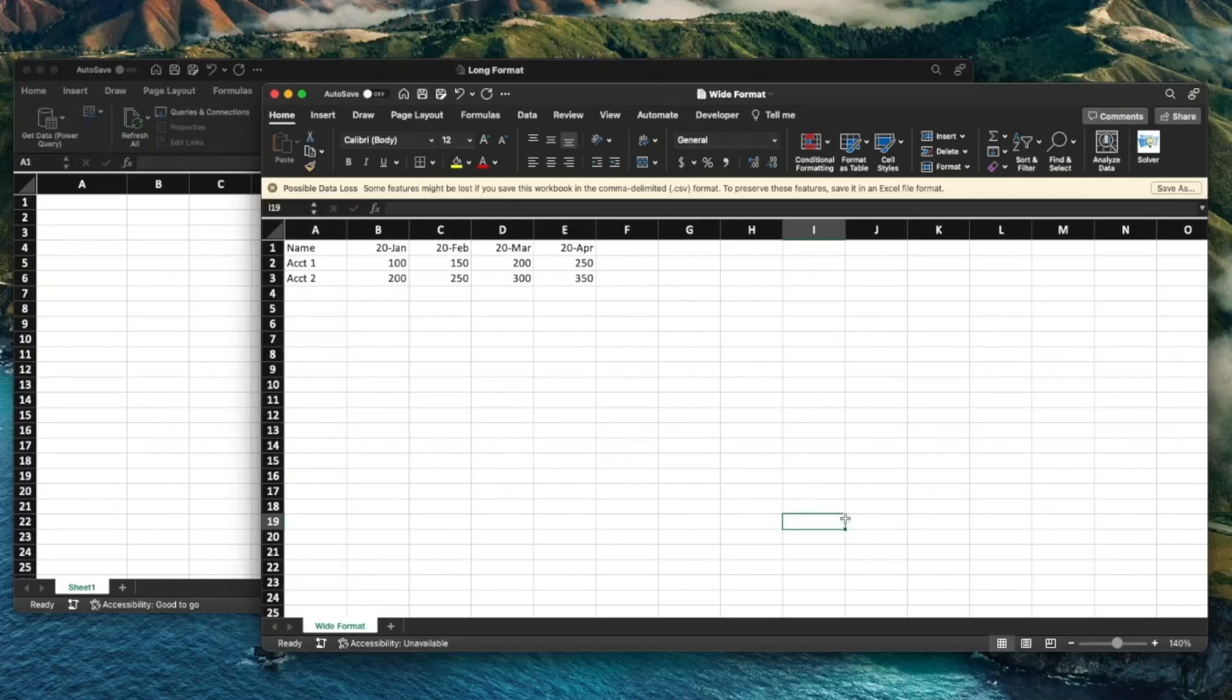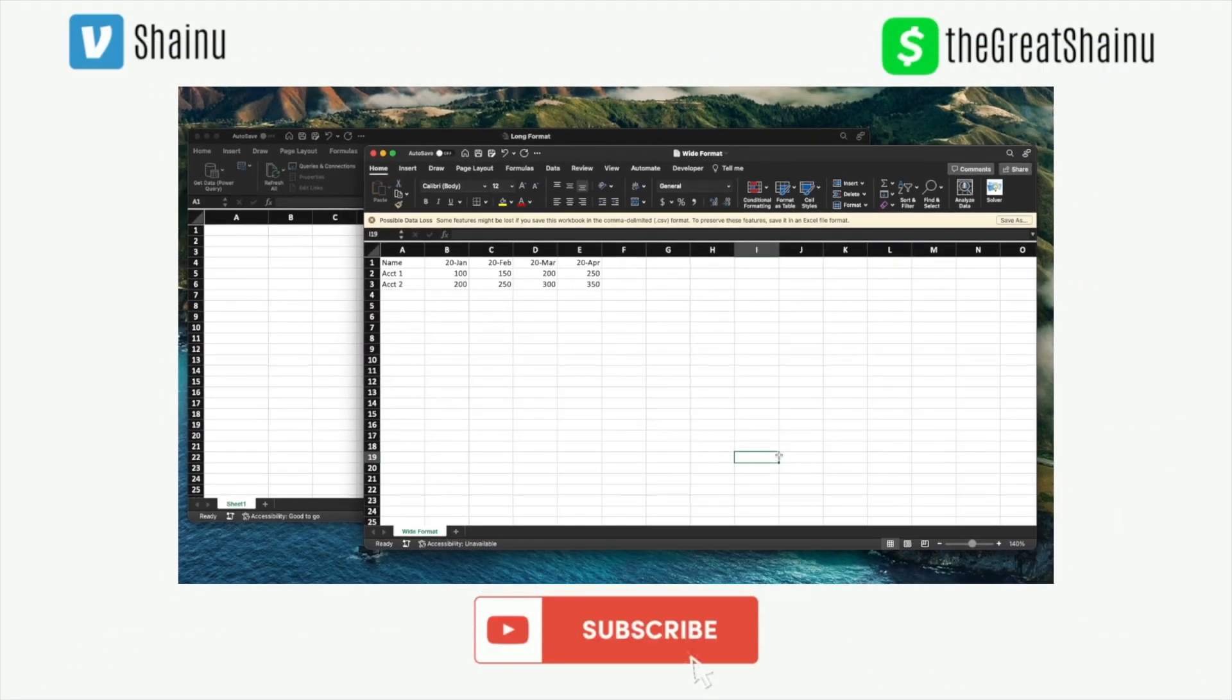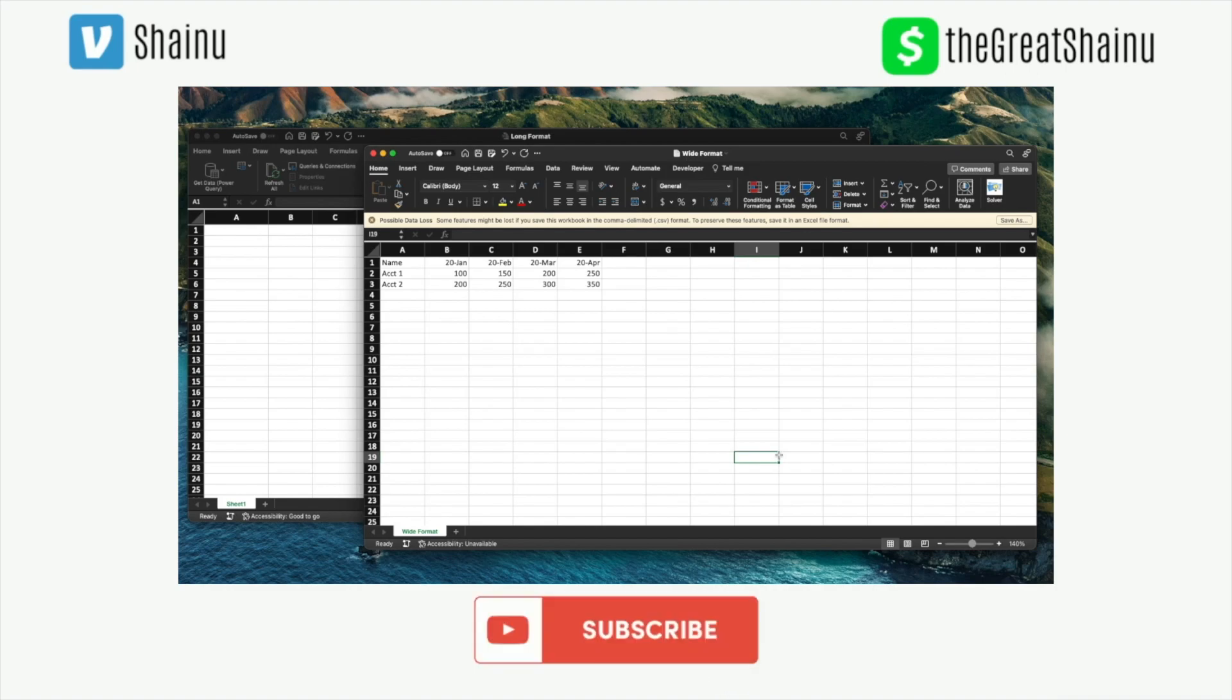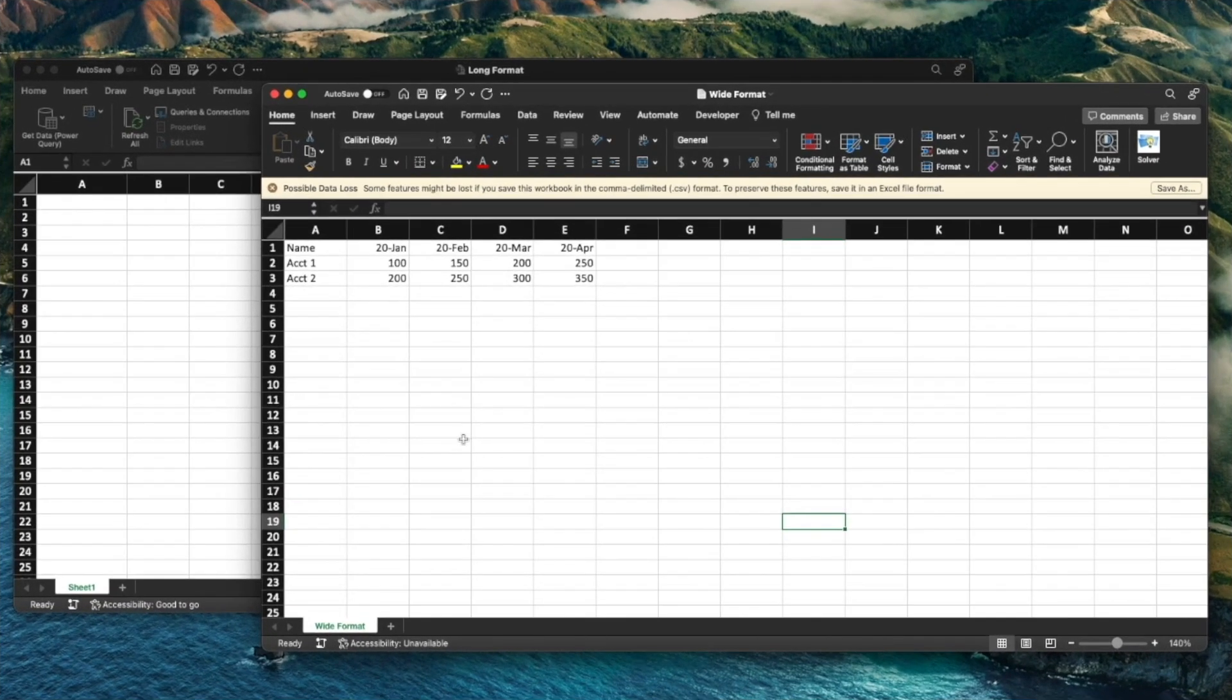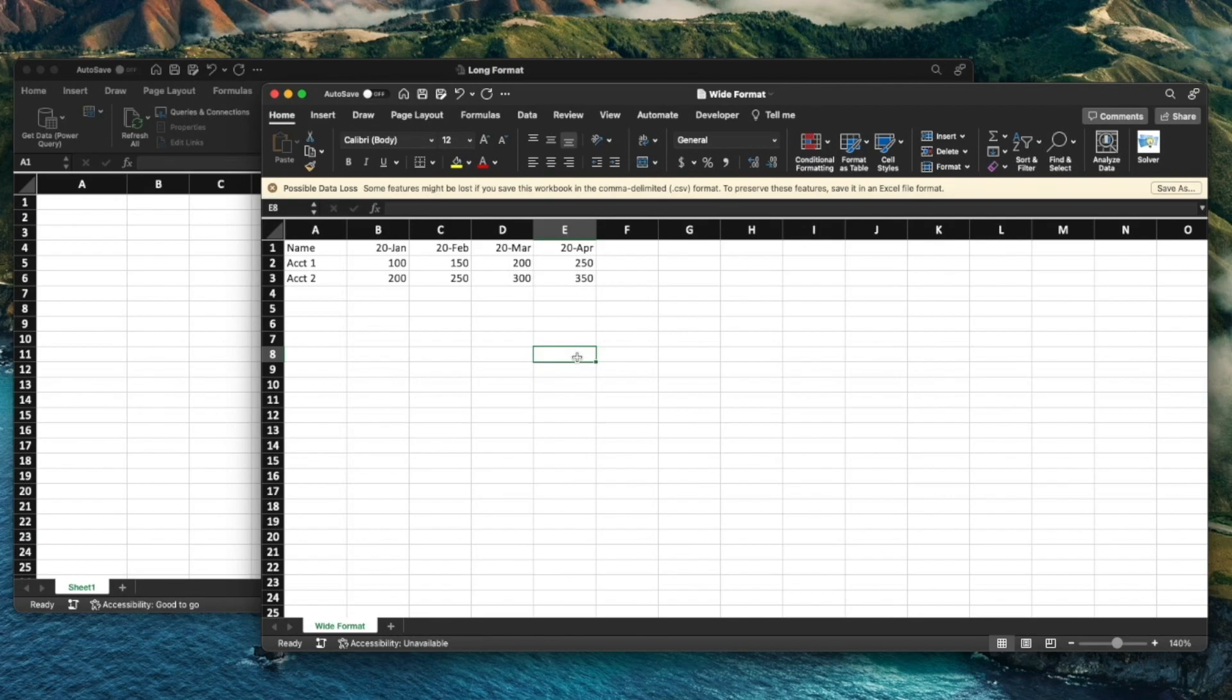Hey guys, this is Shainu. Today I'll be showing you how we can convert this wide format into a long format. What ends up happening is you will have three columns that's going to have name, month, and the values that are associated with it. We are going to achieve this by using the Power Query in your Microsoft Excel.